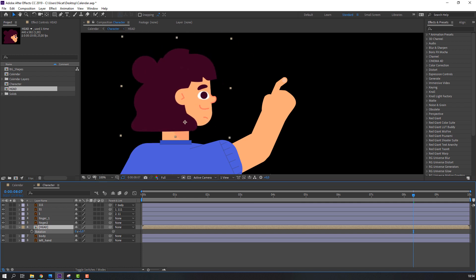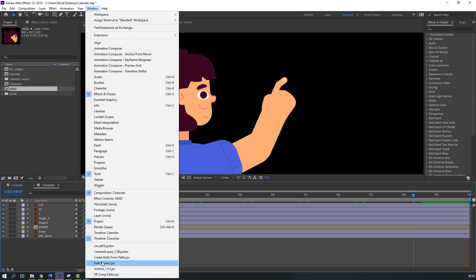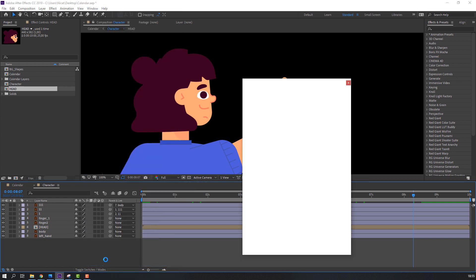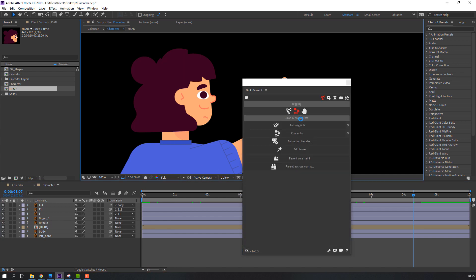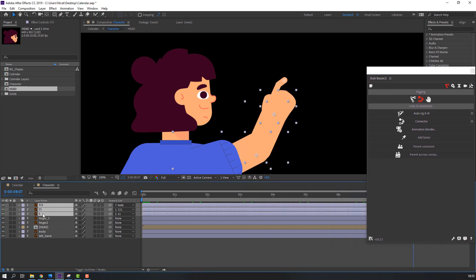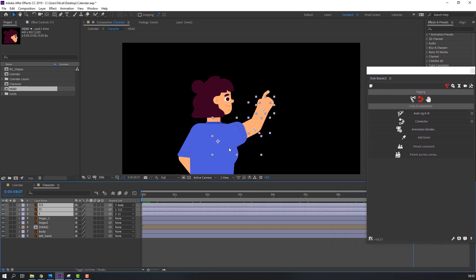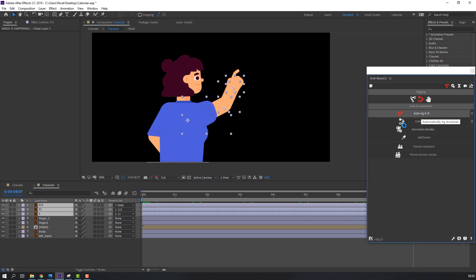Now let's make an IK rig with Duik. Go to Window > Duik Basil 2 and click Rigging. Select the hand layers and click Auto-rig IK. Nice — close the Duik window and select this controller.